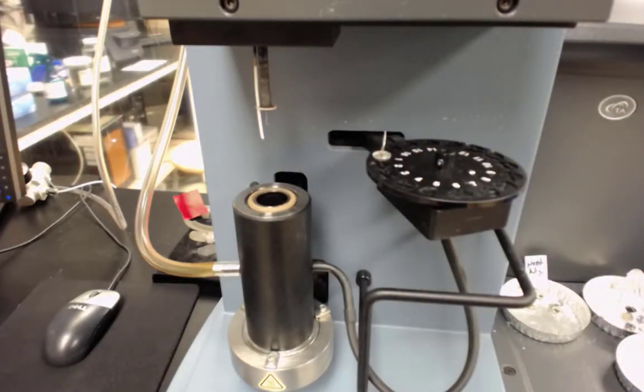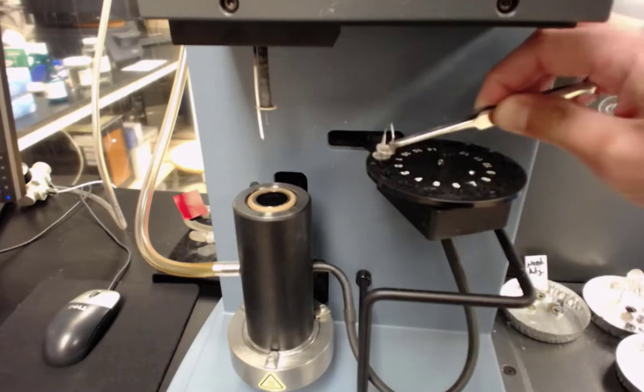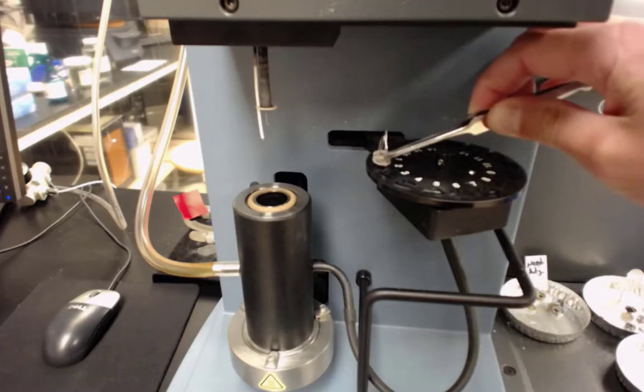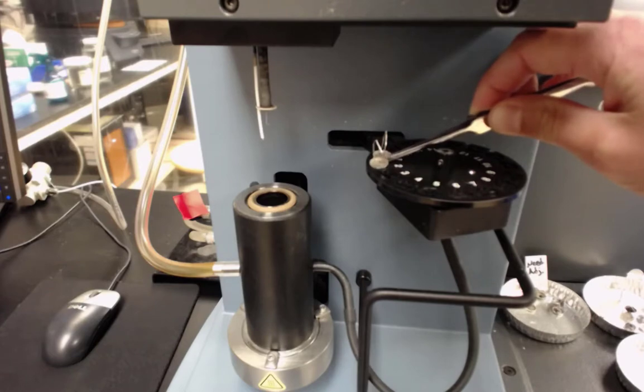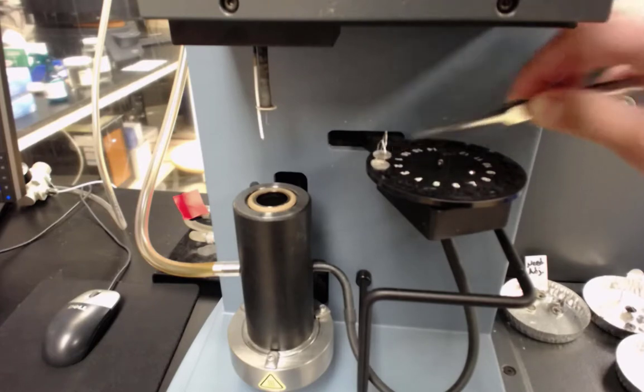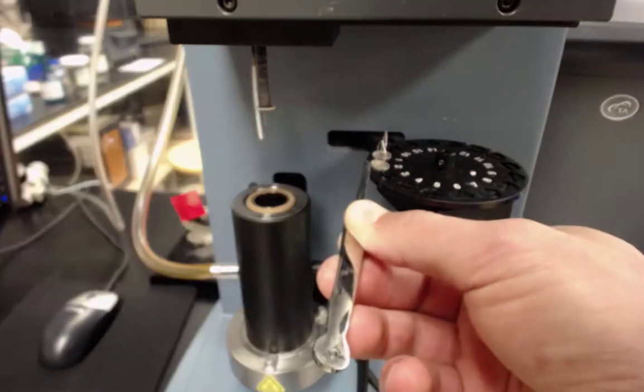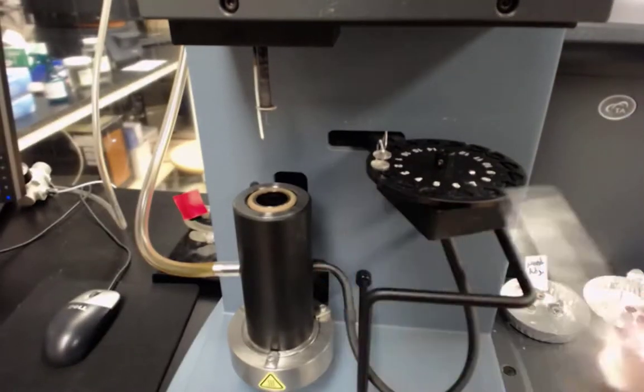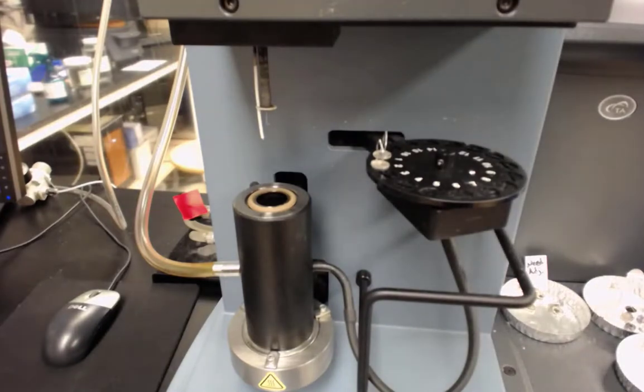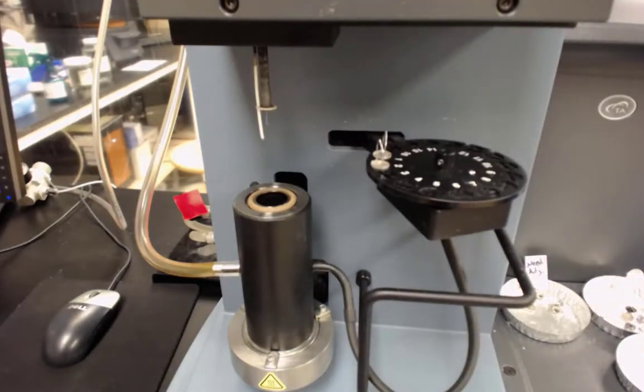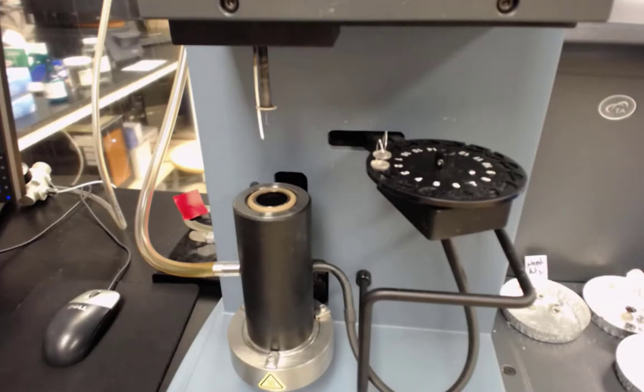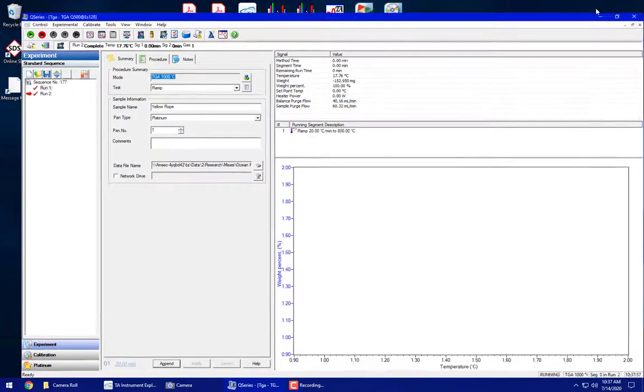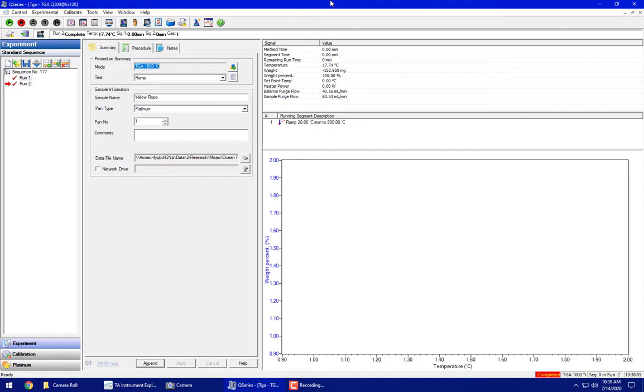Taring the pans takes about three minutes per pan, so we are going to get that going. If you were running it, you'd want to probably torch your pans first and while they're taring, then you could go weigh stuff out. This is going to be a little bit out of order, but the first thing I'm going to show you in the software is how to tare the pans so we can get that going.